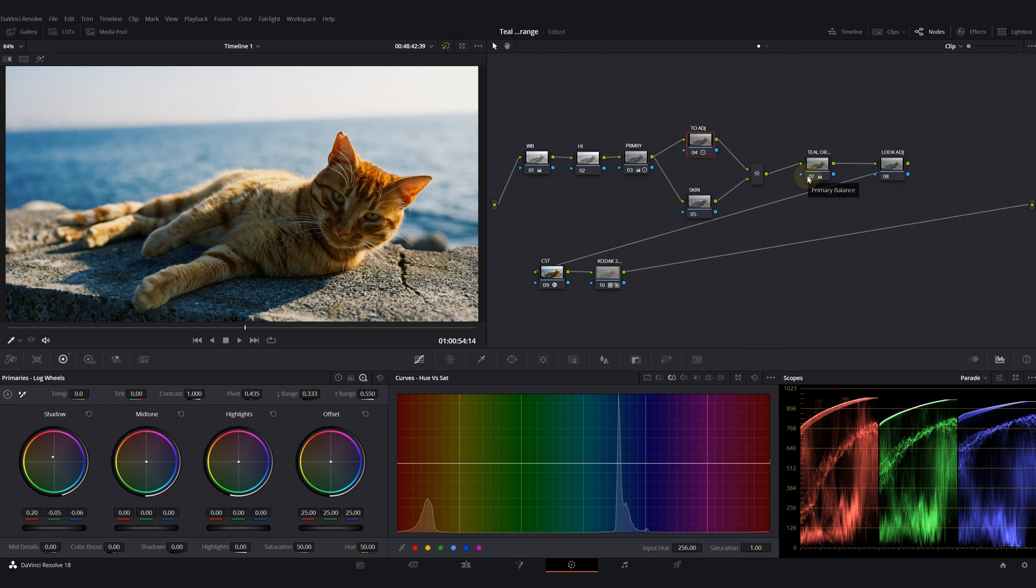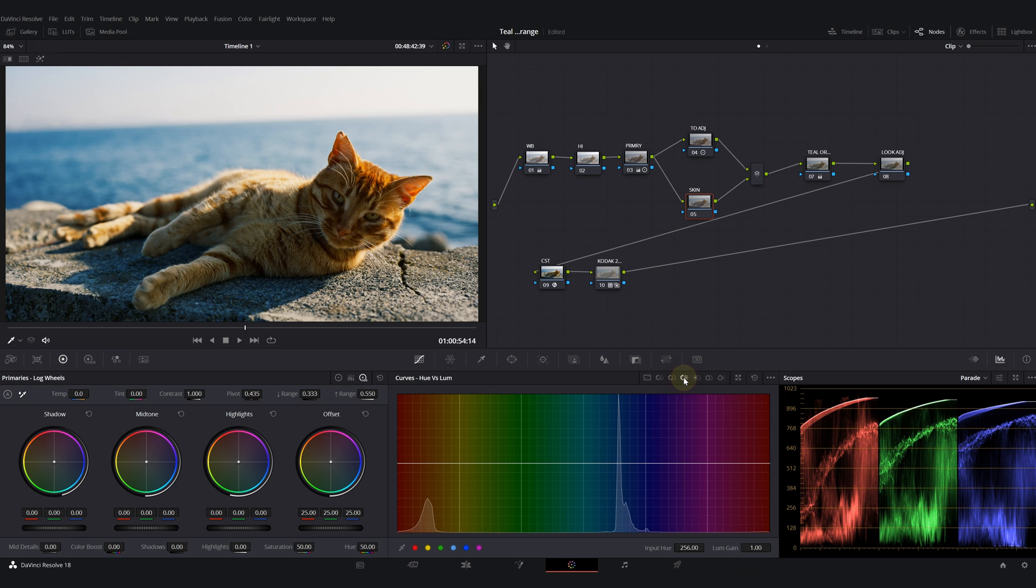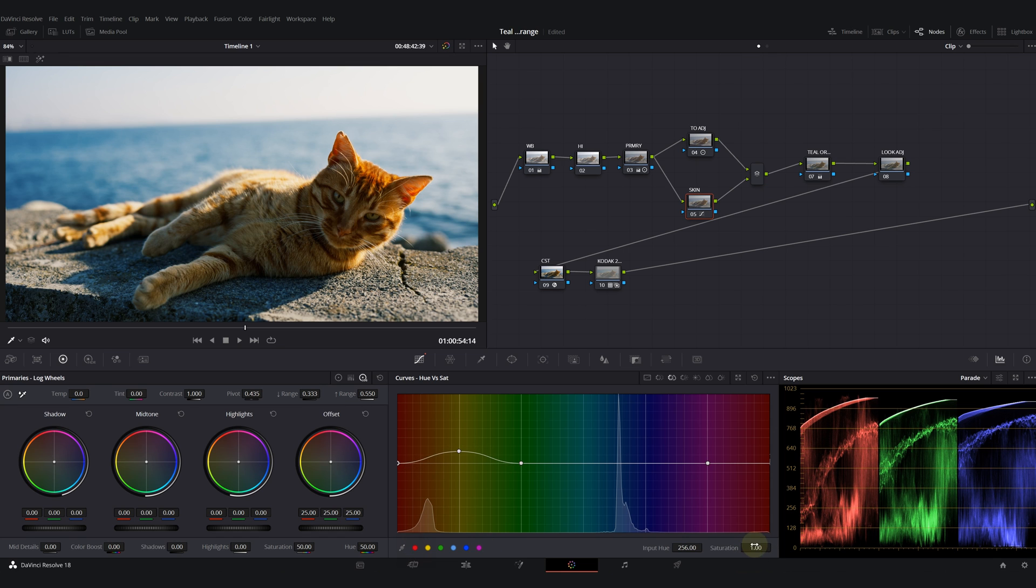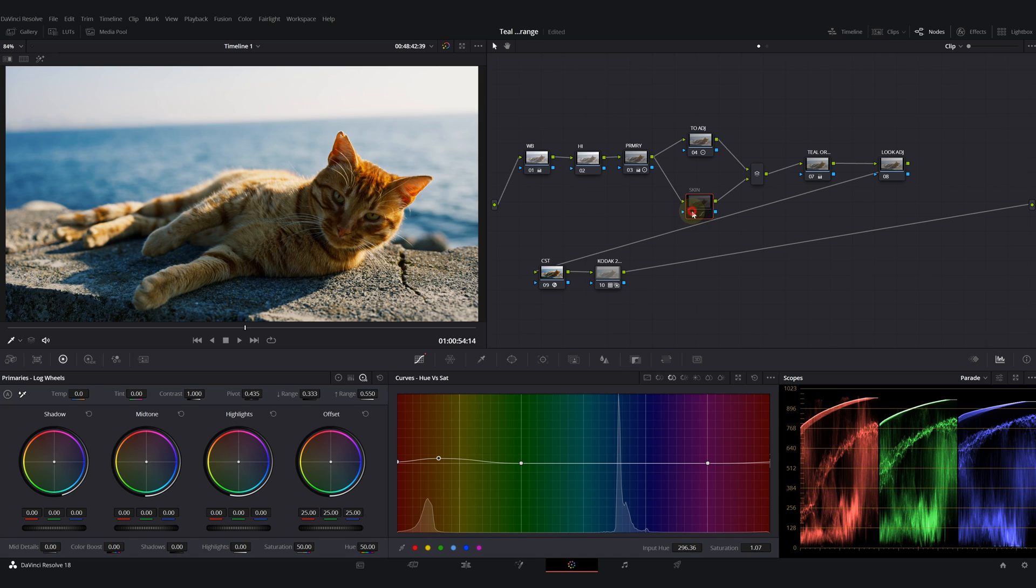So I will go into my skin node, and with my curves I'll go into hue versus saturation. Then I will select red and yellow, and then I will give it a little bit saturation. Just don't go too much and then pull it back. This will create even more depth. Before and after, just a tiny bit. We can see it on the head.